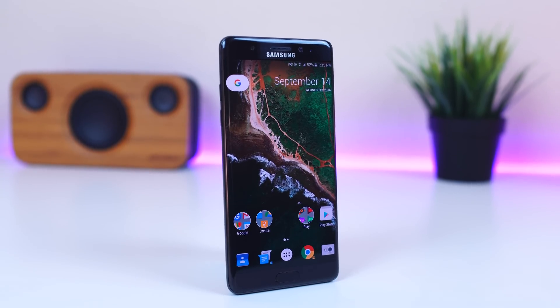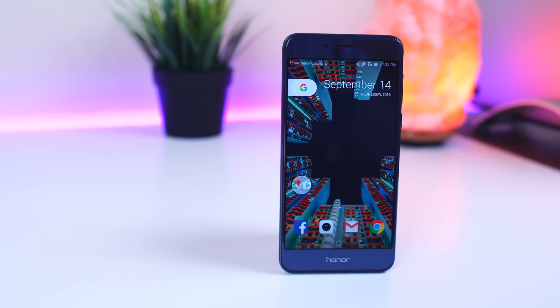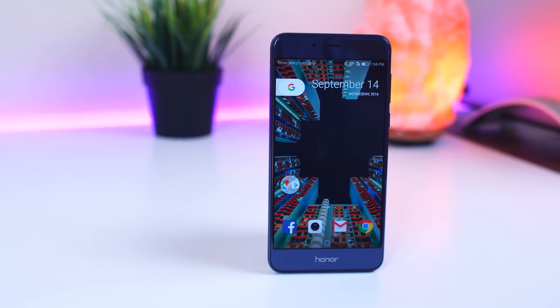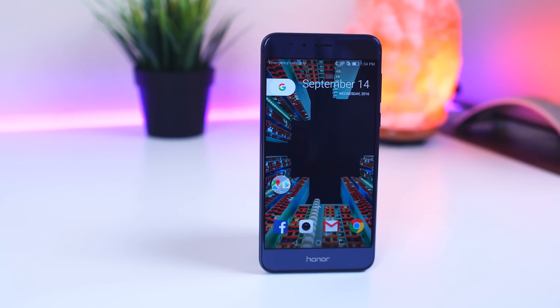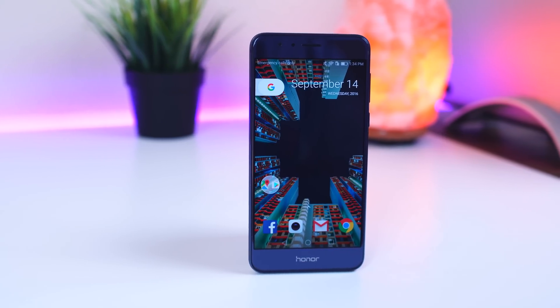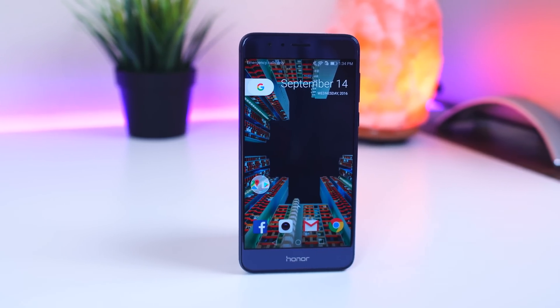I also have a full overview of the Pixel Launcher itself, and I'll go ahead and link that down below in the description, so make sure you check that out.